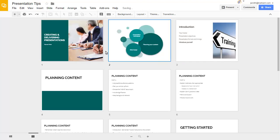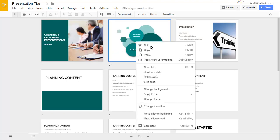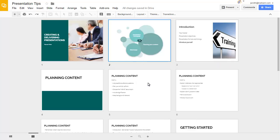You can right-click on a slide to see additional options, such as the skip slide command, which will hide the slide in present mode, but leave it where it is in case you need it again at a later stage.